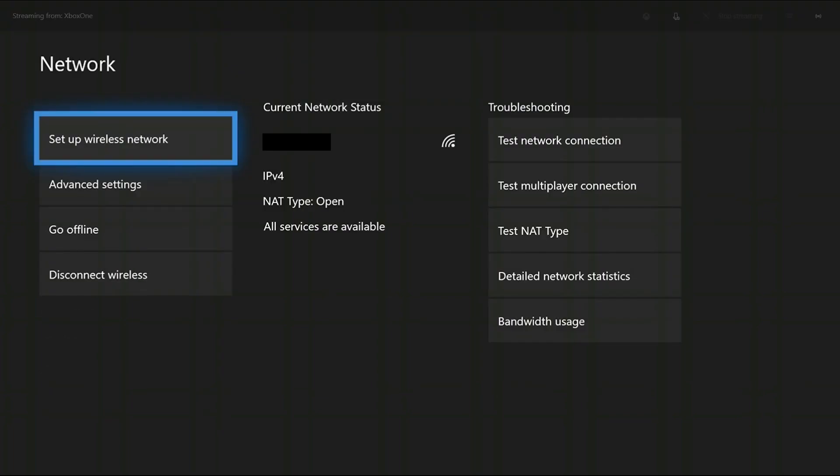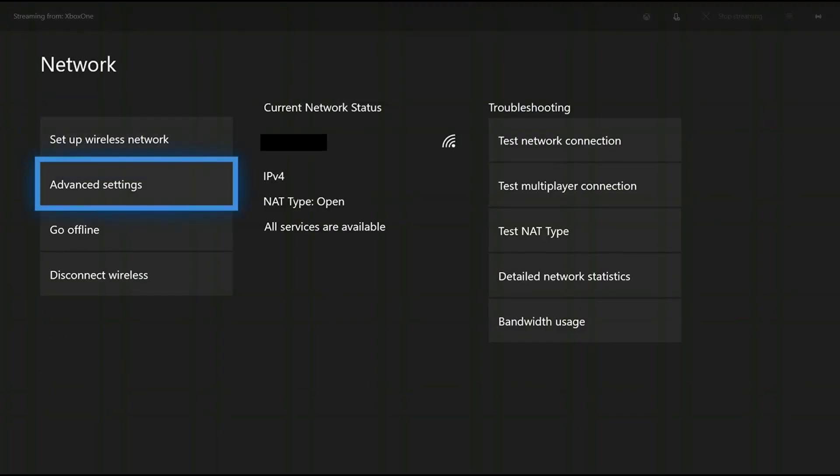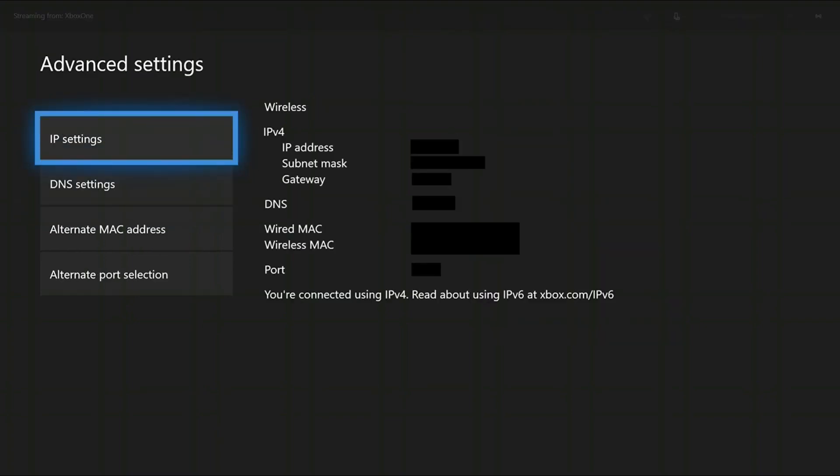Step 5. Choose Advanced Settings on the left side of the screen. The Advanced Settings screen appears.